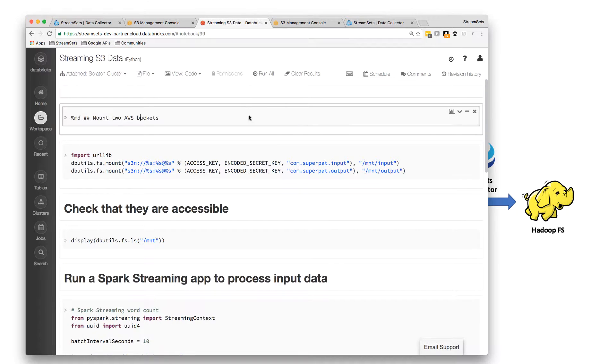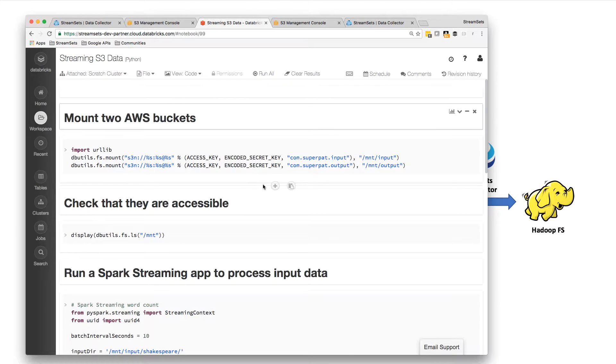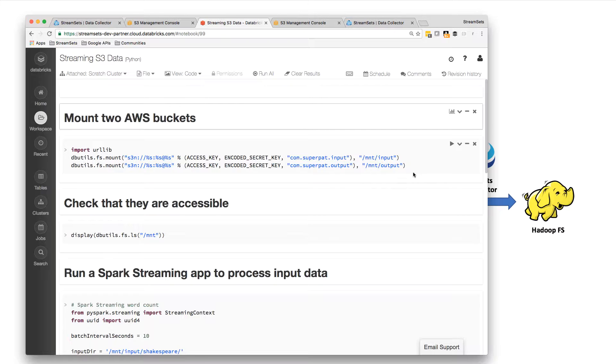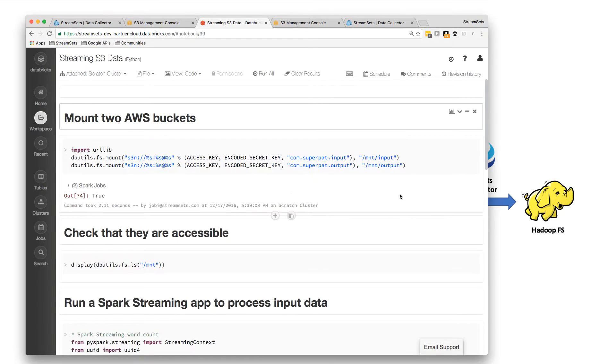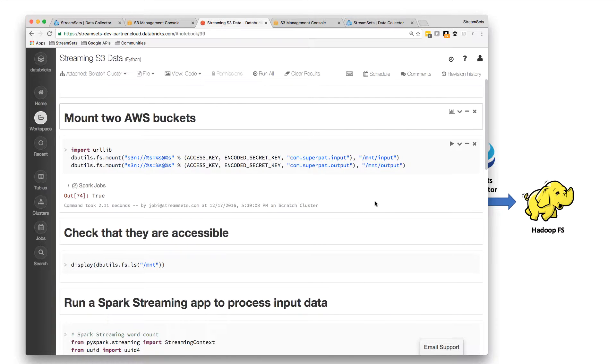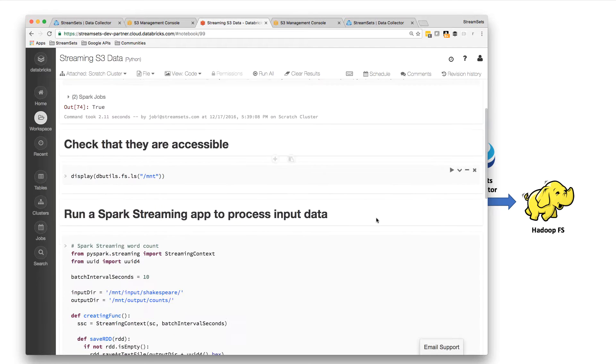And I'm going to mount those into Databricks, into the Databricks file system DBFS. Now what this should do is give me two directories that just look like local files, local directories to my Spark streaming app.